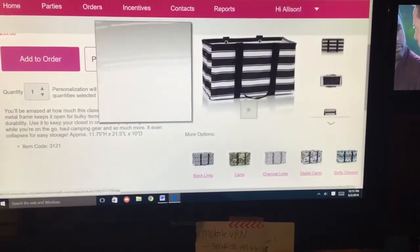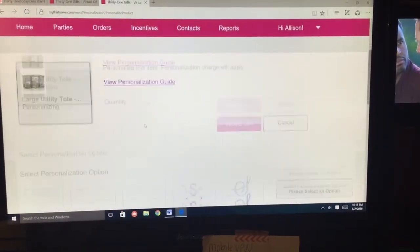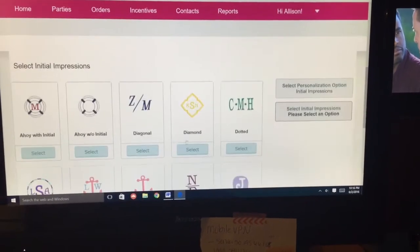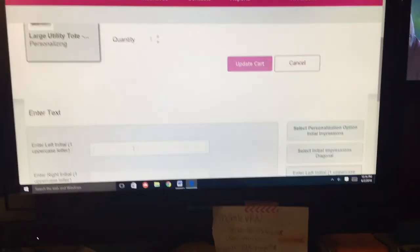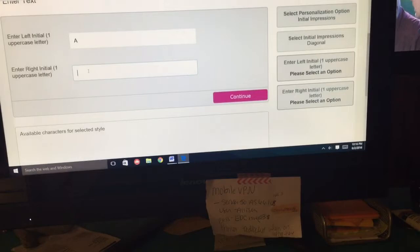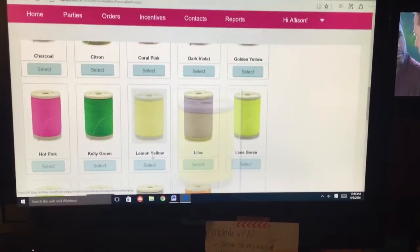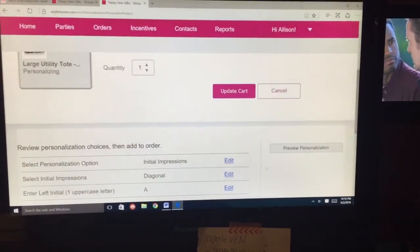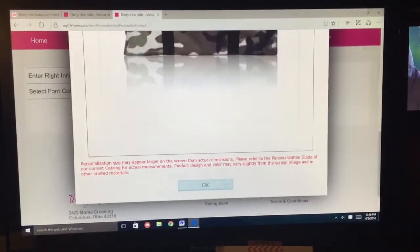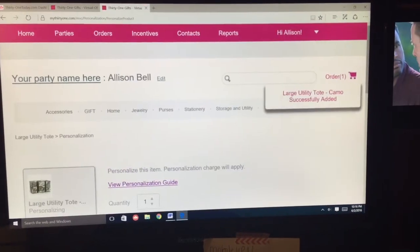I select the fabric that I want — I'm going to do camo. If I want to personalize it, I click Personalize and follow the steps. I'm going to do one of our Initial Impressions — I'll do an A and a B — and hit Continue. I'm going to choose orange because it looks good with camo, and then you can hit Preview Personalization to see what it looks like. You hit OK, scroll up, Update Cart, and there it is in my cart.